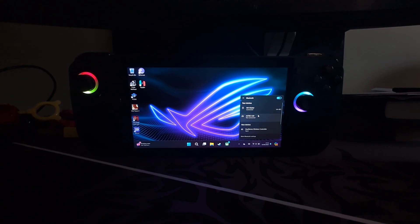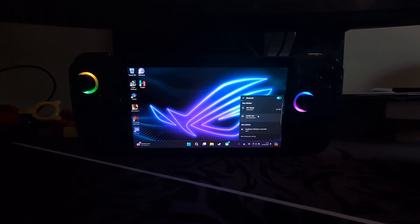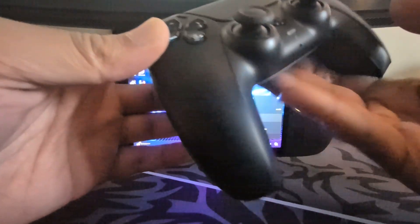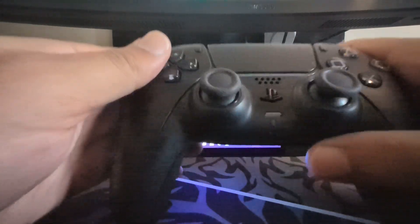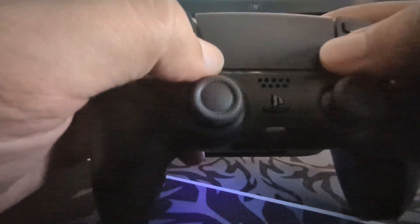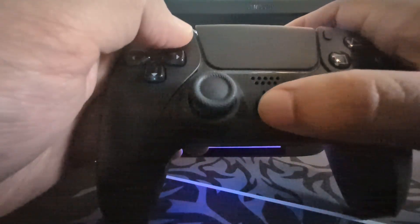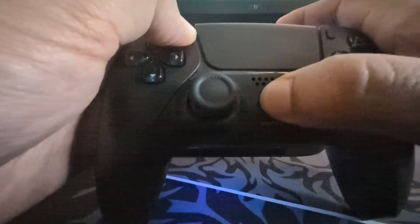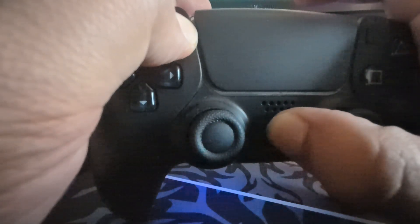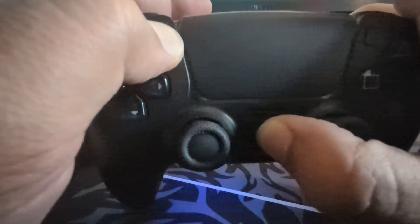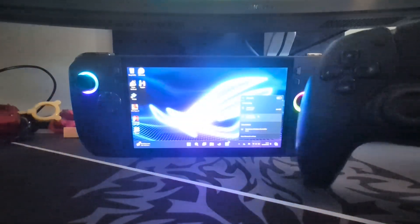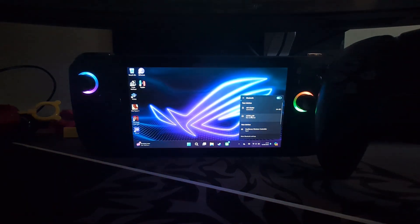Now we want to sync our device. To do this, it's pretty simple: you press the PlayStation button and the share button at the same time, and the light will start flashing. Then you let go. It's flashing here.